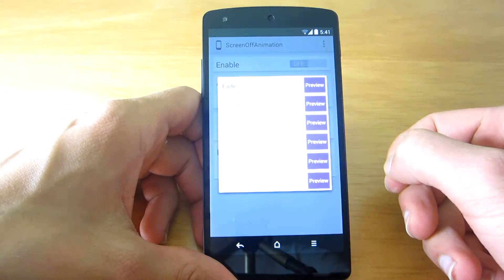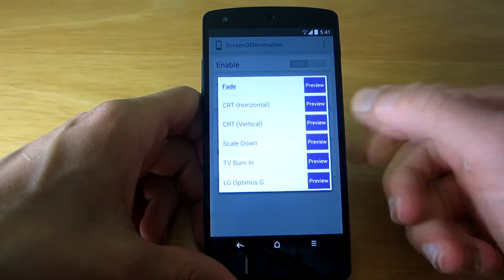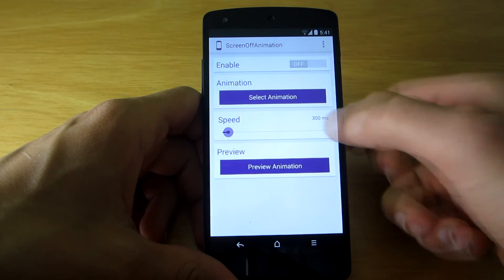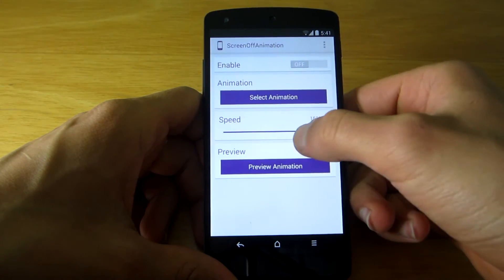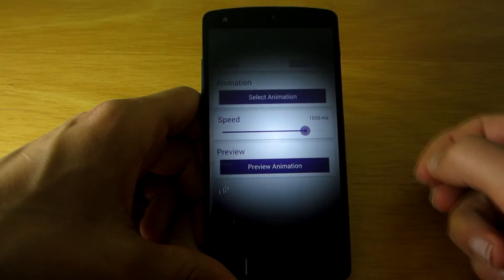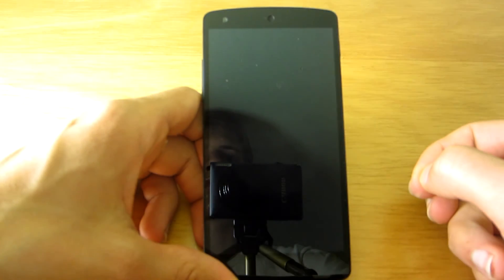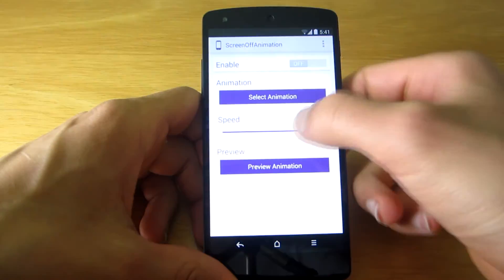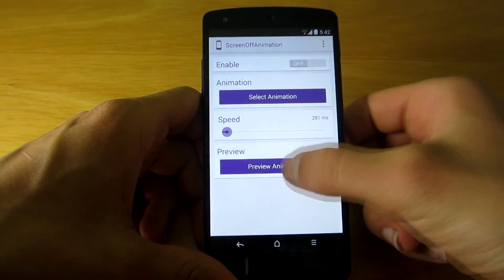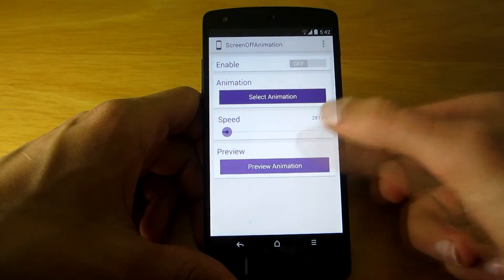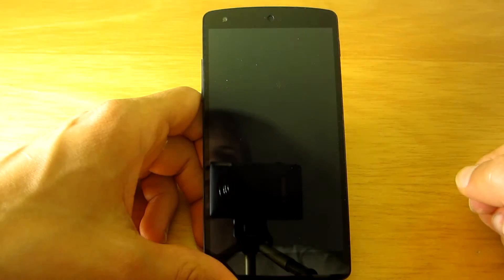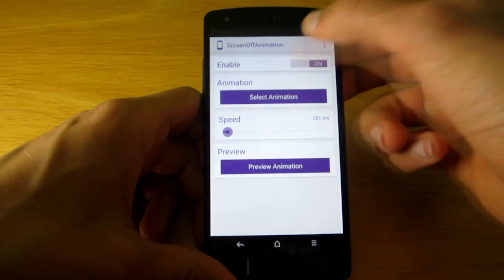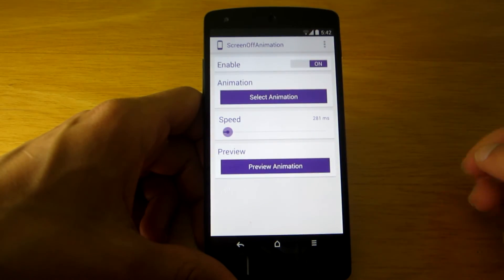This is surely a great mod to use if you want to customize your phone even further. Oh, and just make sure you turn off your ROM's native screen off animation, or else it will interfere with the new one. Thank you for watching and I will see you next time.